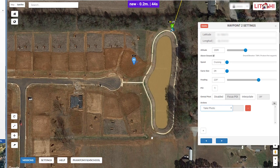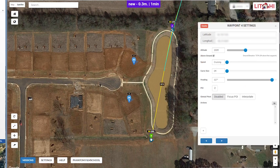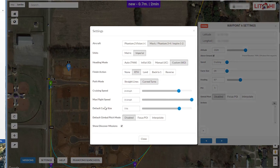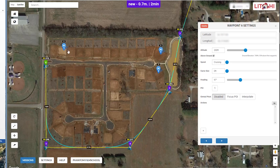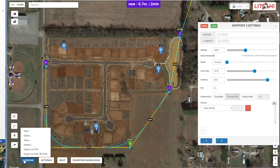Moving on to the next waypoints — the second POI will be at the other property at the end of the cul-de-sac. I'll place that waypoint and set Focus POI, which gives me the angle in degrees again with a curve size of 190 feet. In the settings, the finishing action is set to Return to Home. We now have six waypoints and three POIs selected. The mission is 0.7 miles long and is expected to take two minutes to complete.